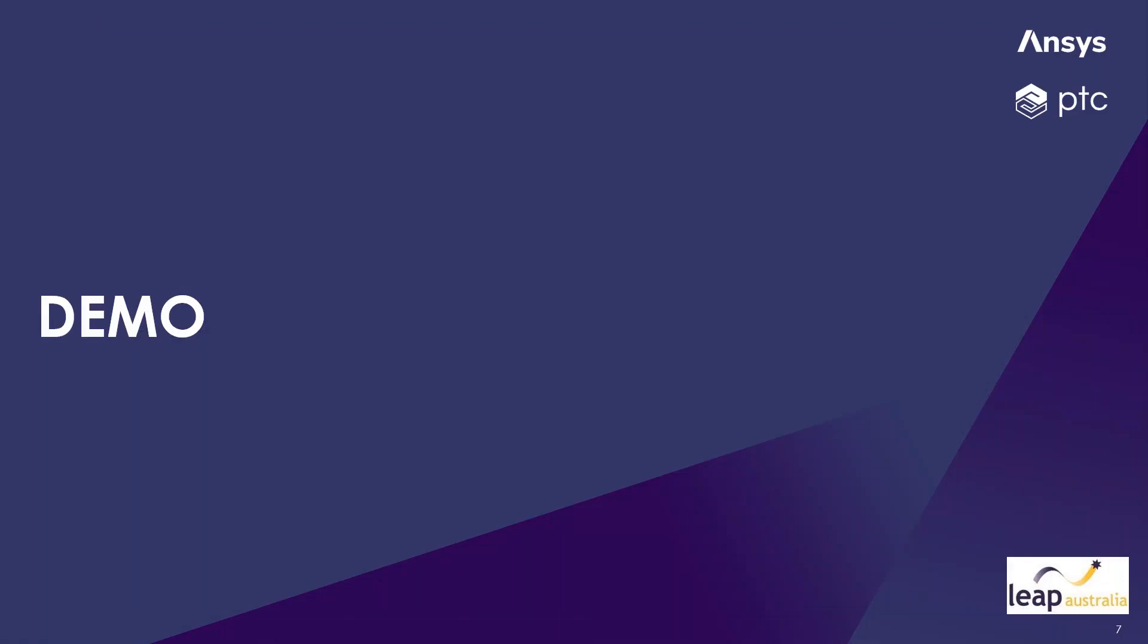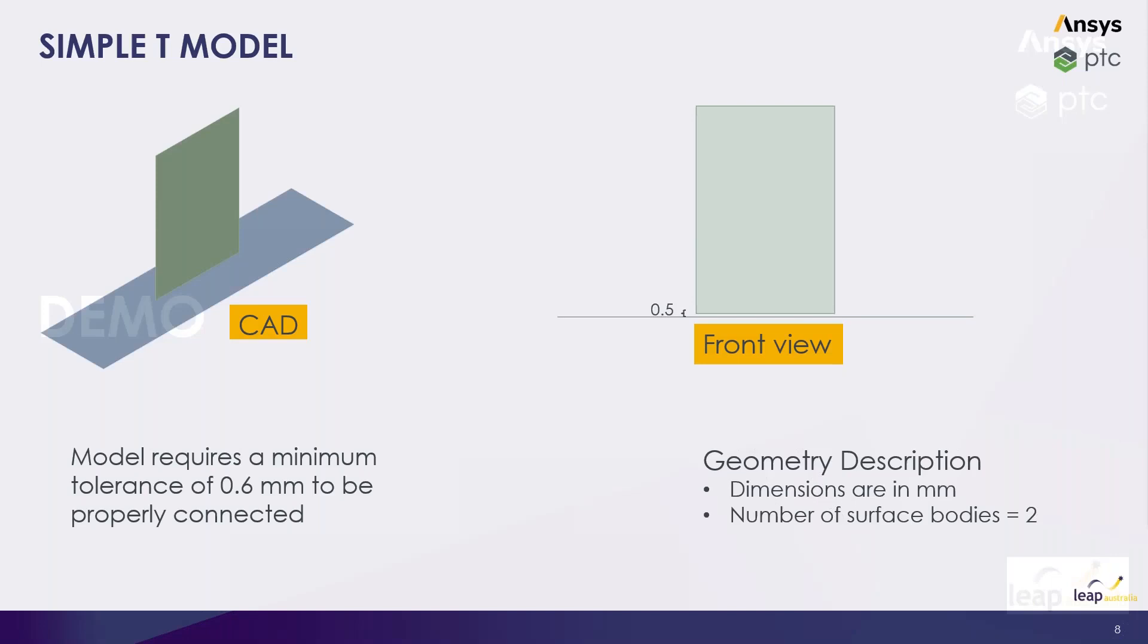Moving on, I've got a few demos set up. The first one would be a simple demo, a simple T model with a gap of 0.5 mm.